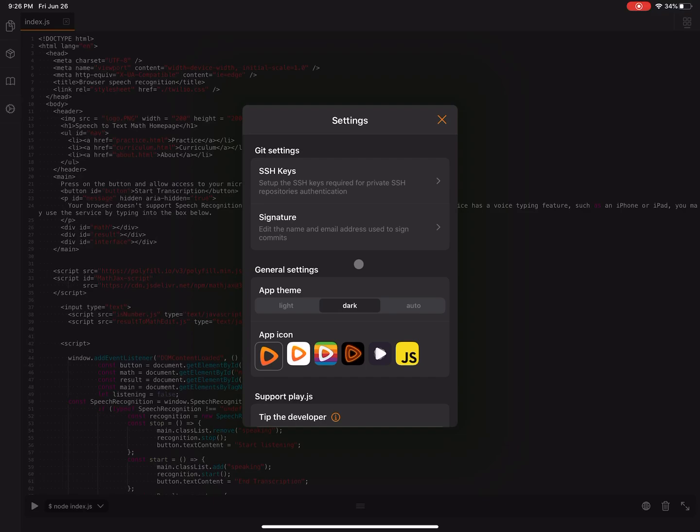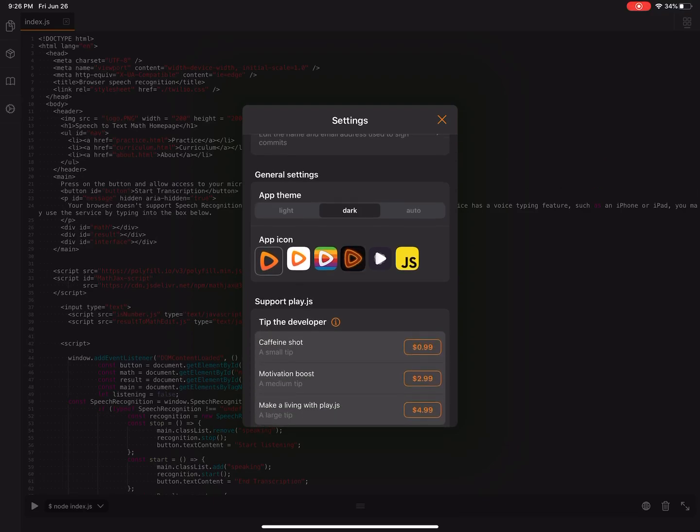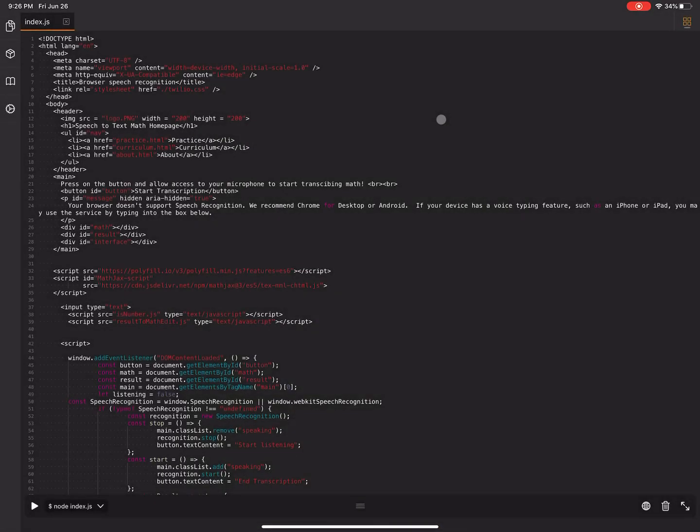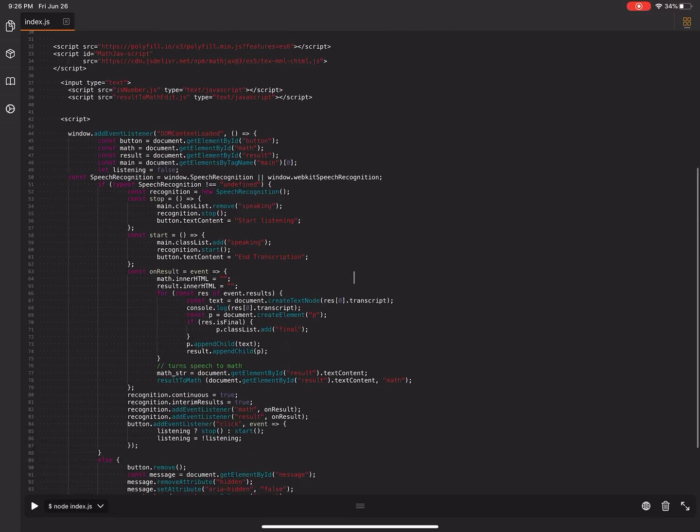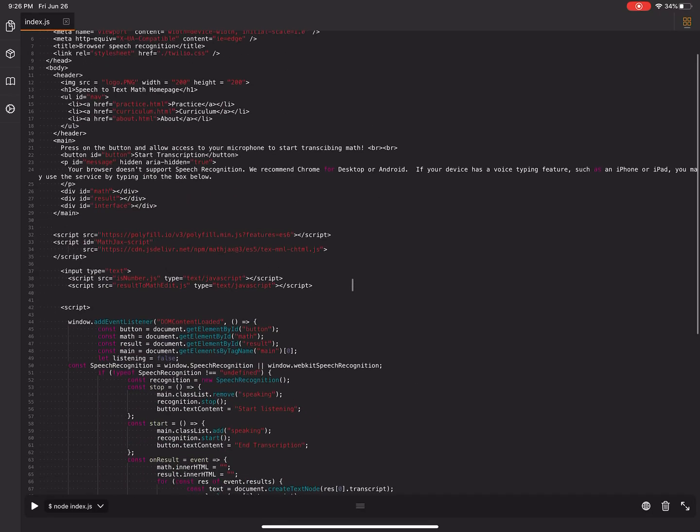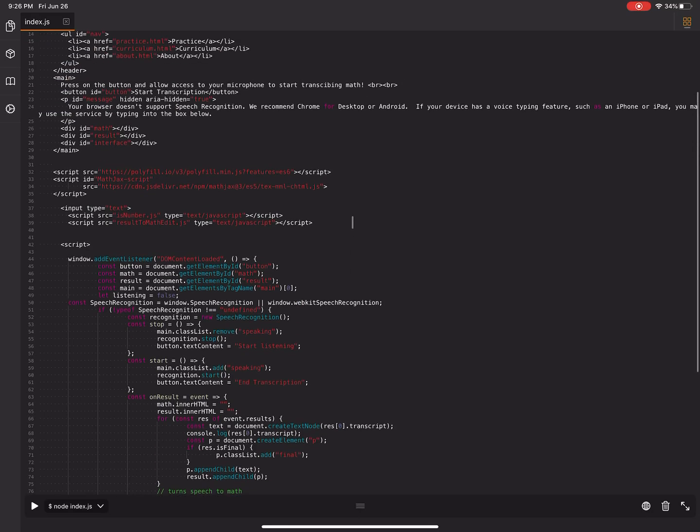This app is free however I do recommend that you tip the developer if you use the app a lot. This is a simple text editor and it works for both HTML editing and JavaScript editing.